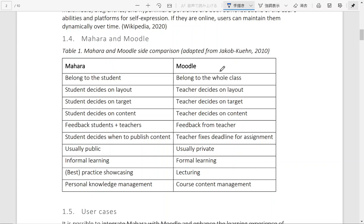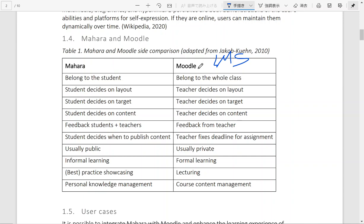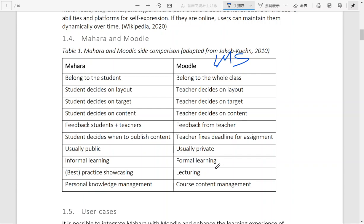When Moodle is a learning management system, Mahara is an e-portfolio management system. While Moodle is quite centralized around the instructors, they actually decide on different elements of the environment and they post feedback on assignments submitted on the platform. Usually it's closed as an on-campus online class for students who are enrolled. And it is considered formal learning. And it is very much a style of lecturing for a group of students.